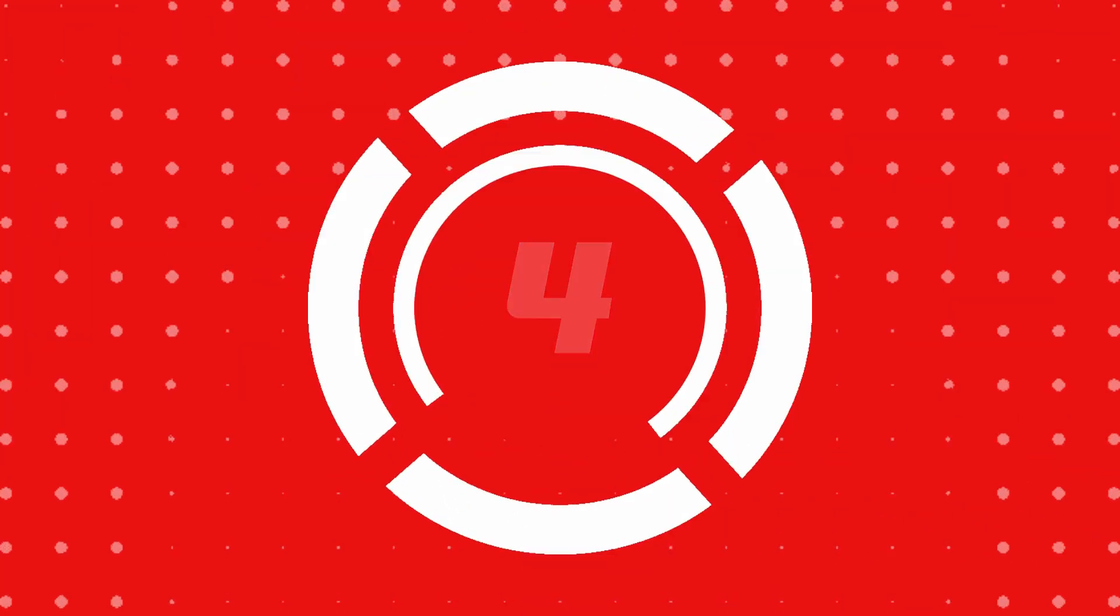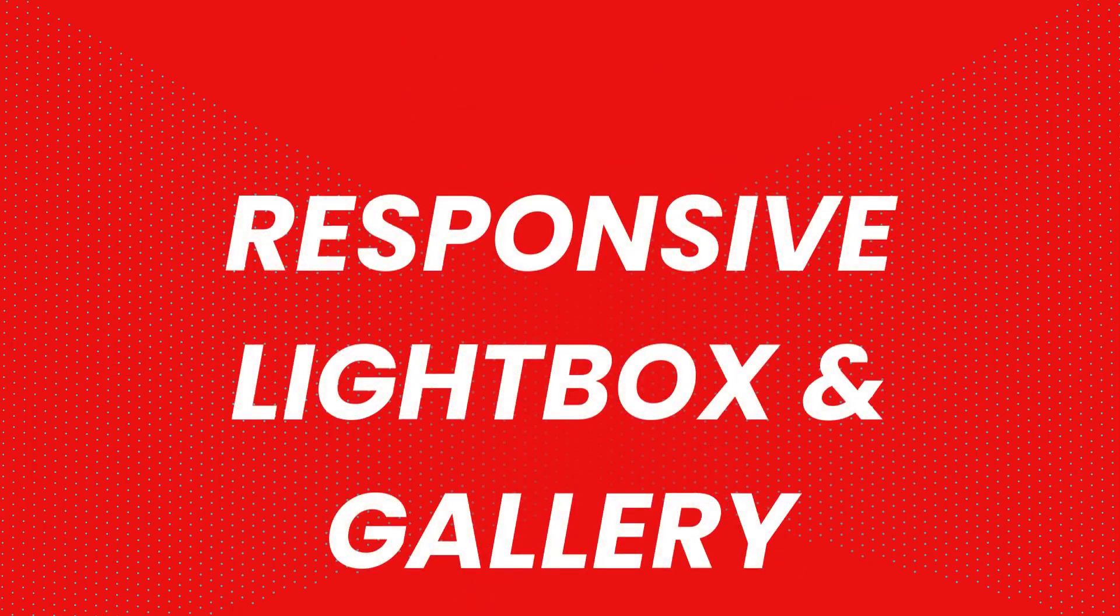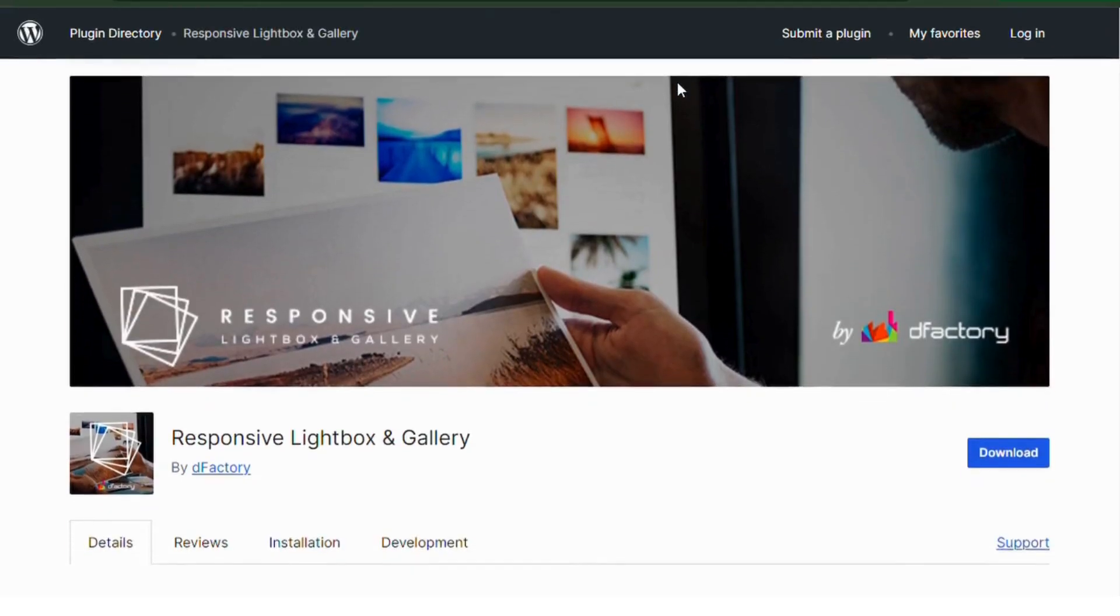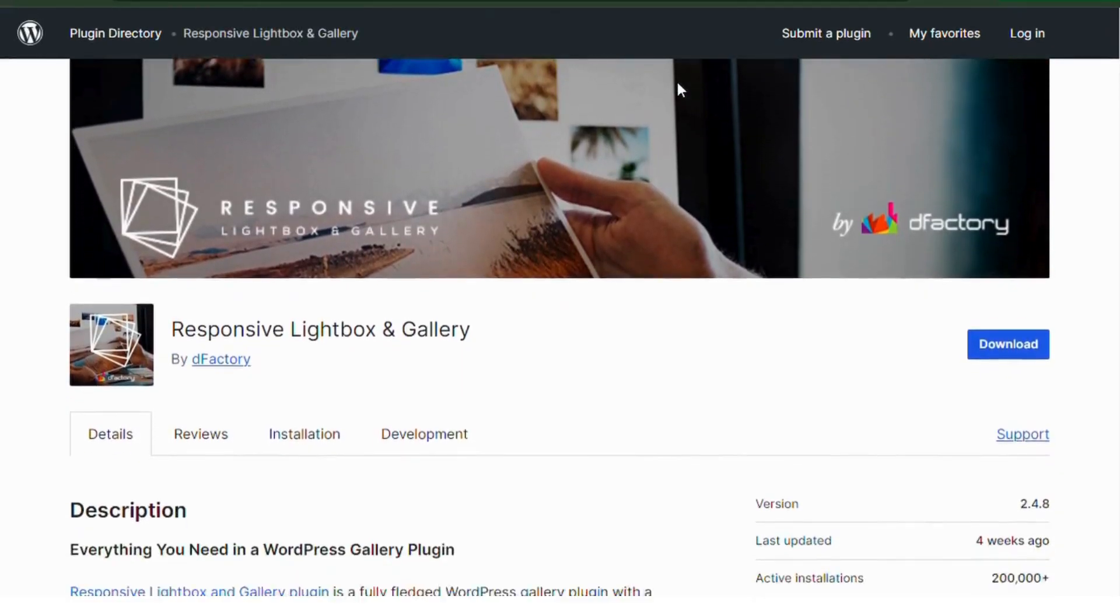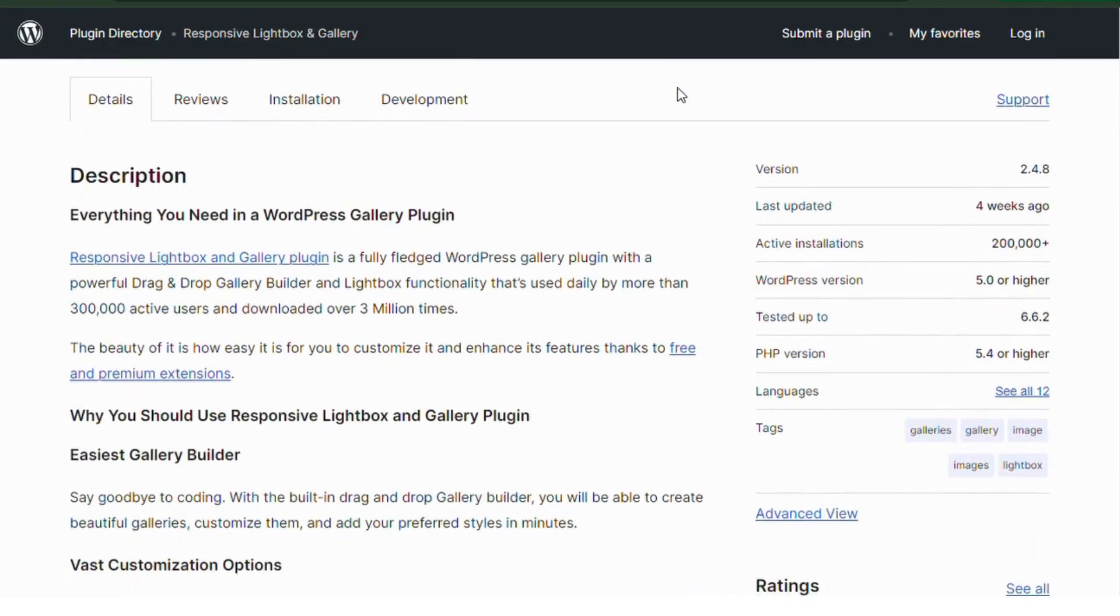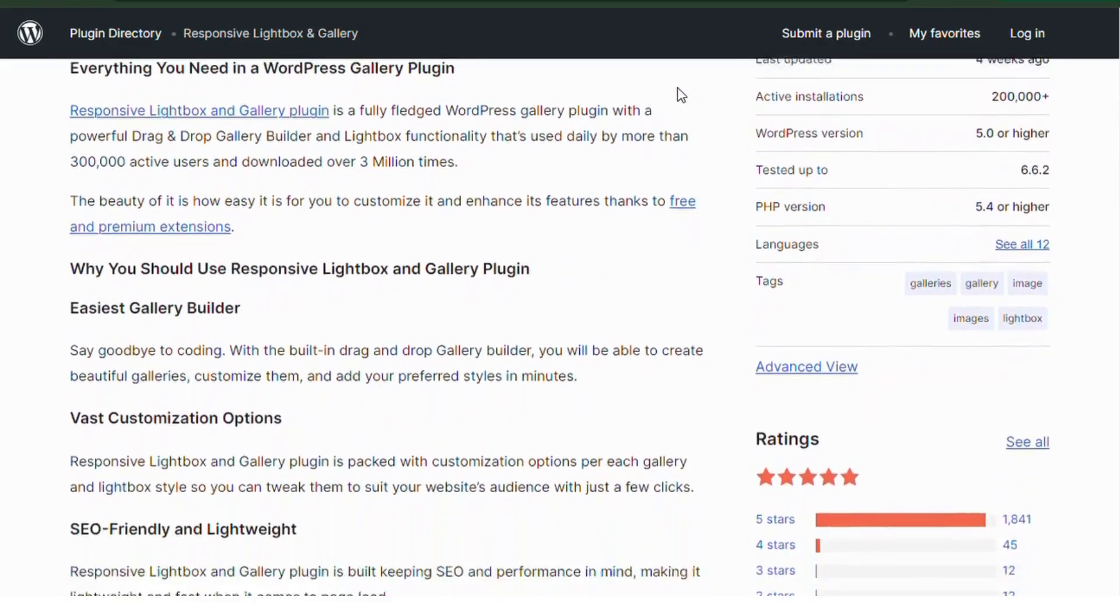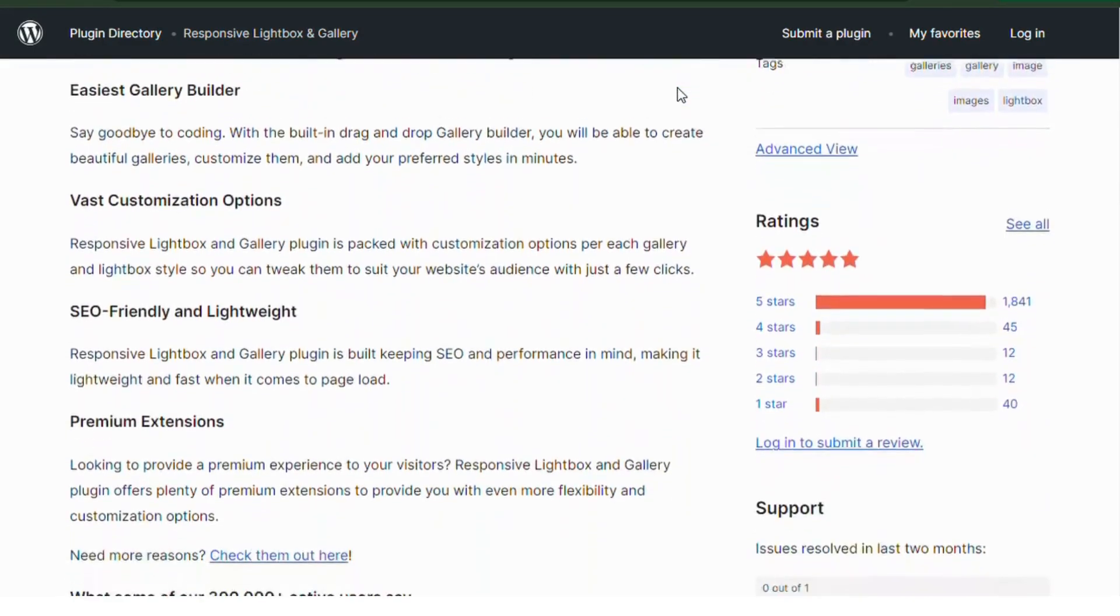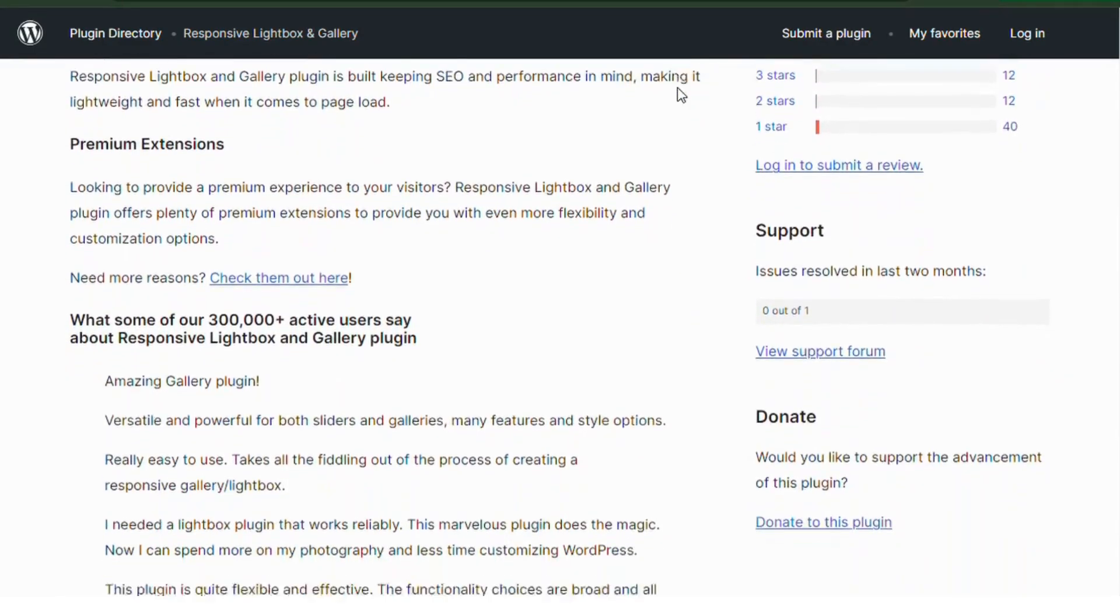Number four: Responsive Lightbox Gallery. As the name suggests, this plugin focuses on providing beautiful lightbox galleries that are fully responsive.